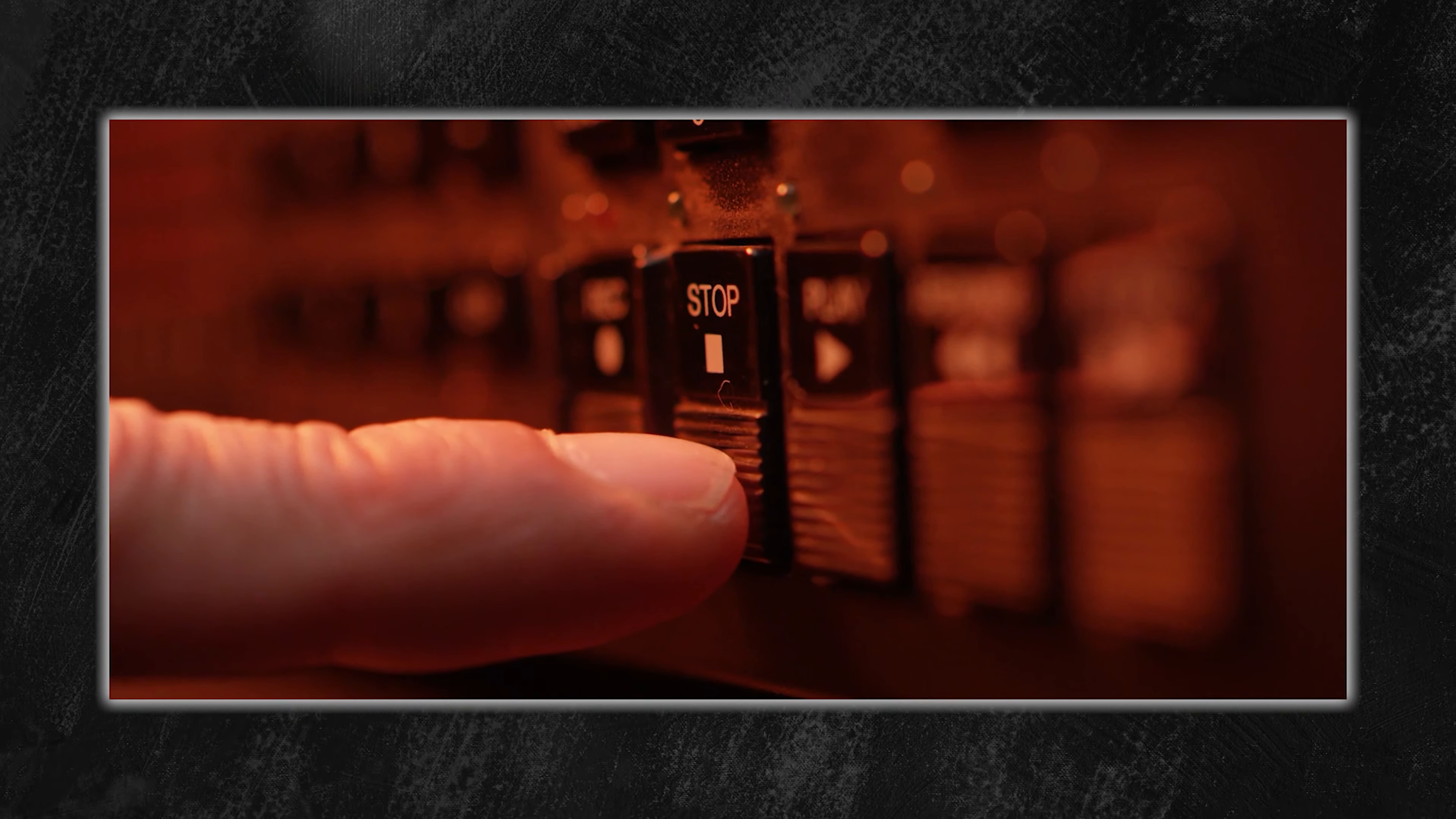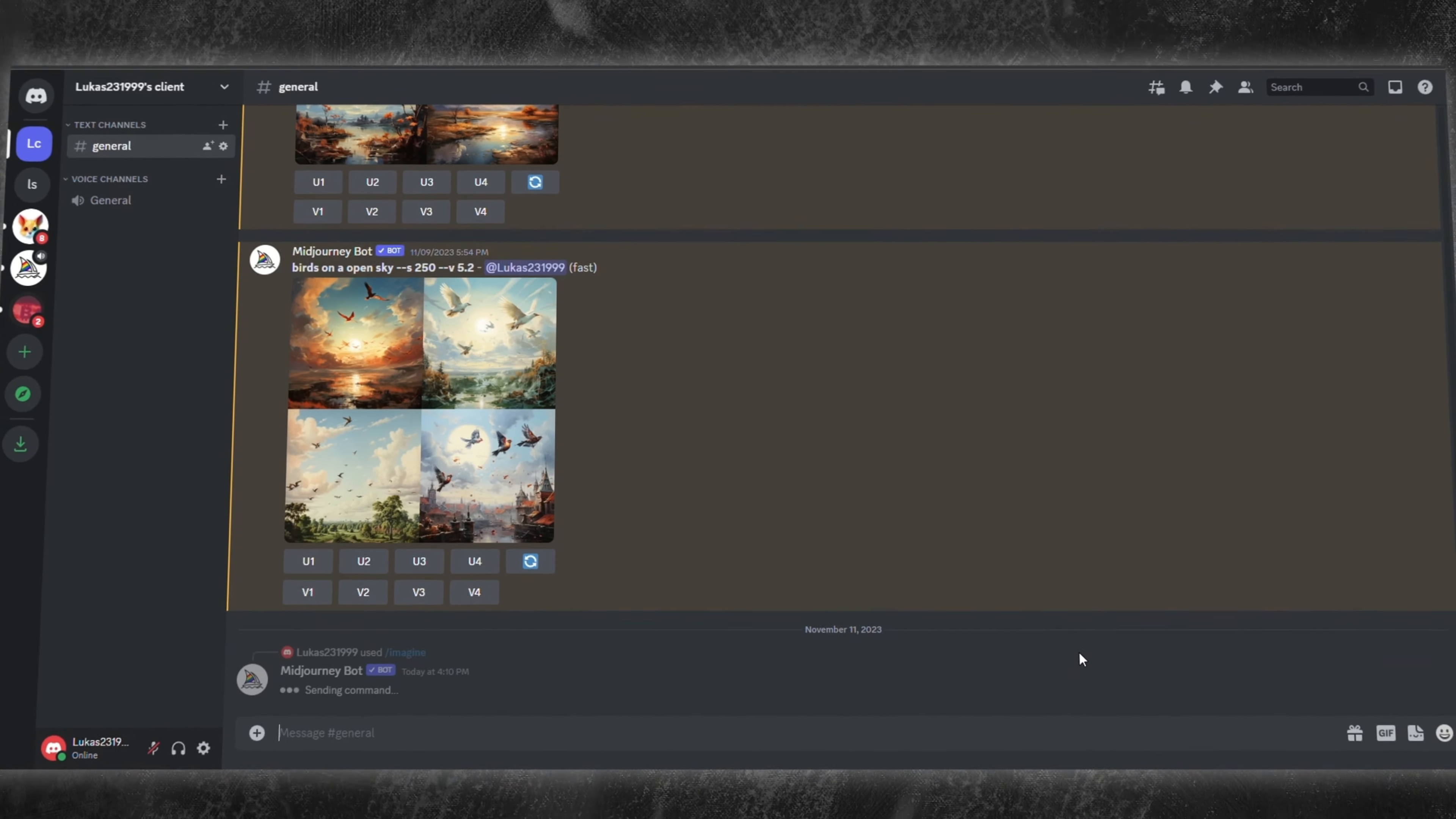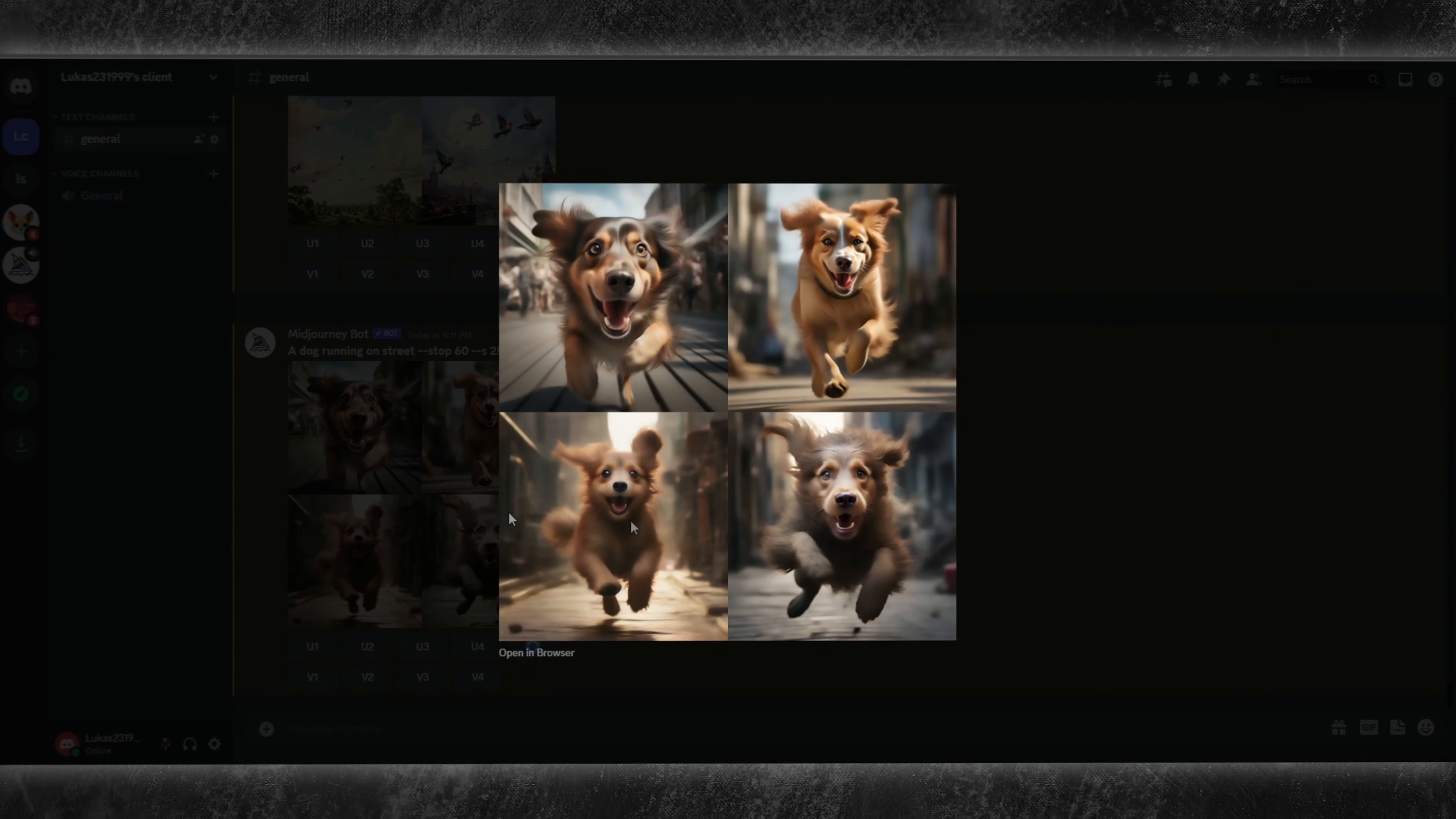Next, we've got the stop parameter. By prompting double dash, stop 10, or any number up to 100, you can achieve a blurred effect, adding an artistic touch by halting the image generation at certain points.